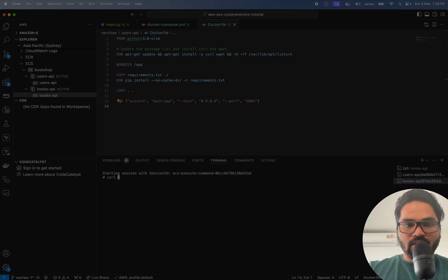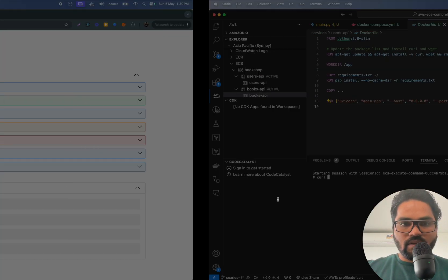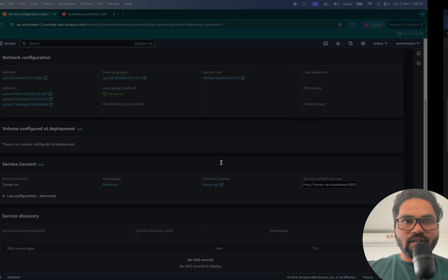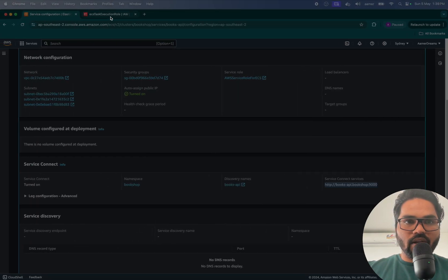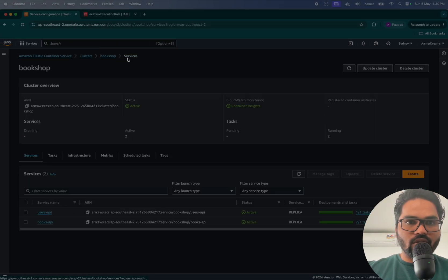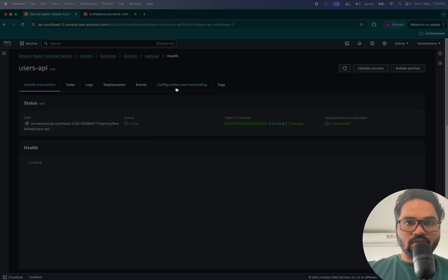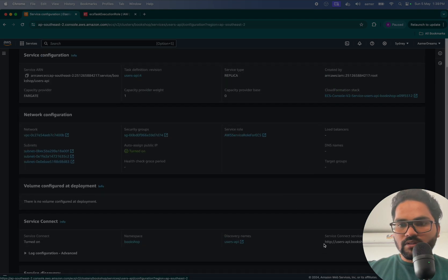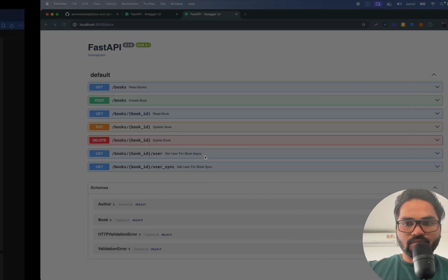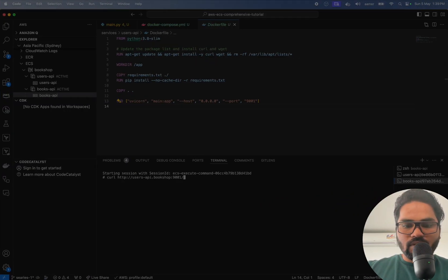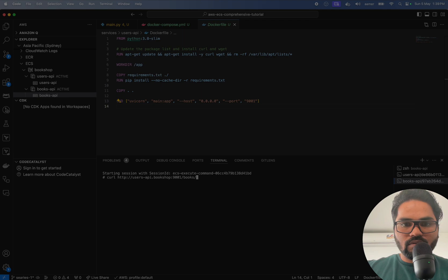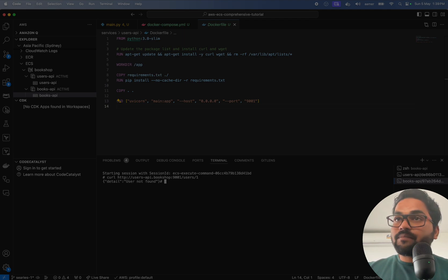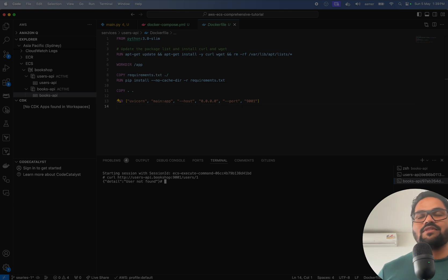But this time we have to get the URL which is there for users, which is this one configuration and select this one. And then select books, sorry, user, because I'm inside the books. Yep. So that's how you can start intercommunicating with the services.